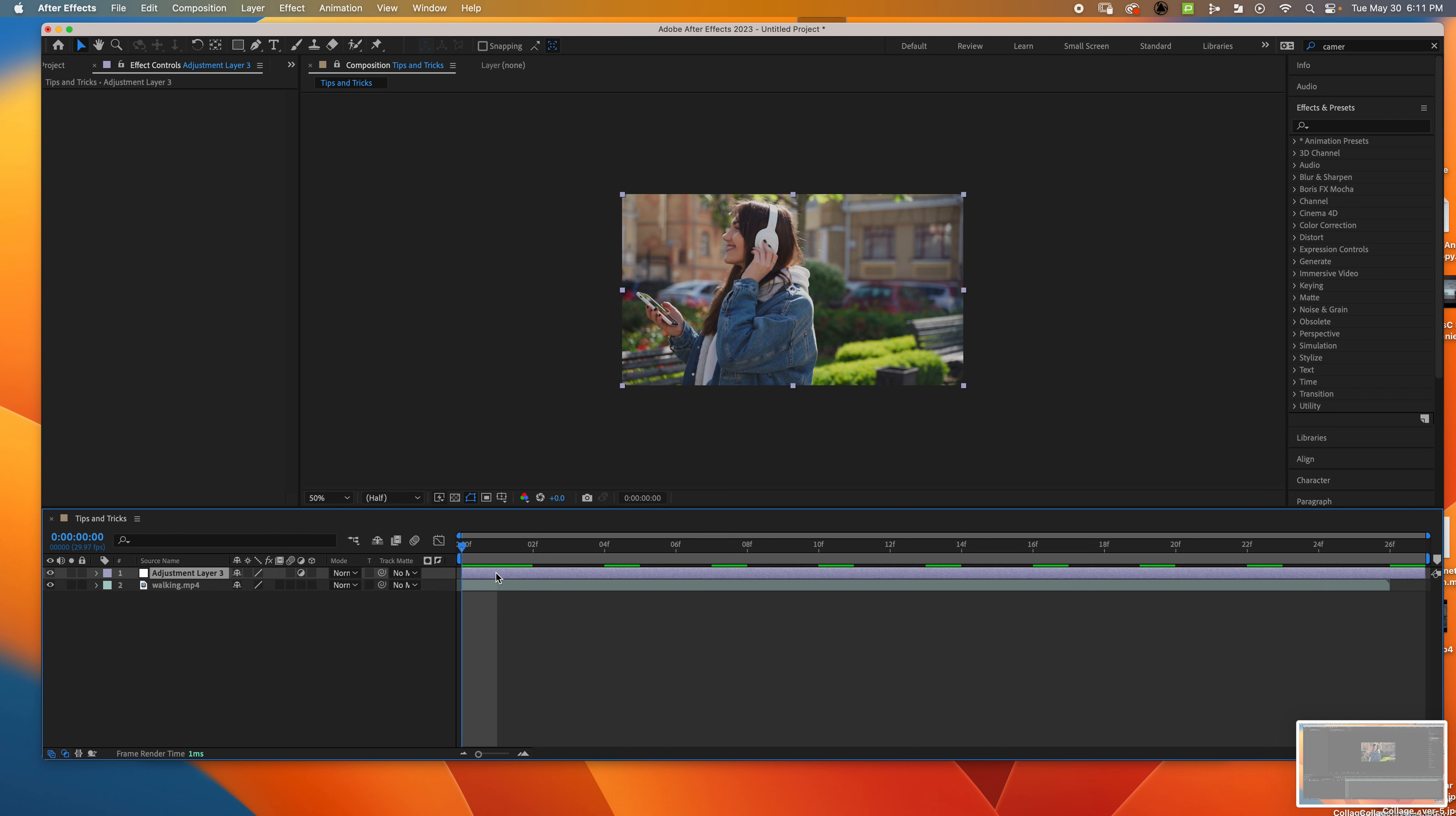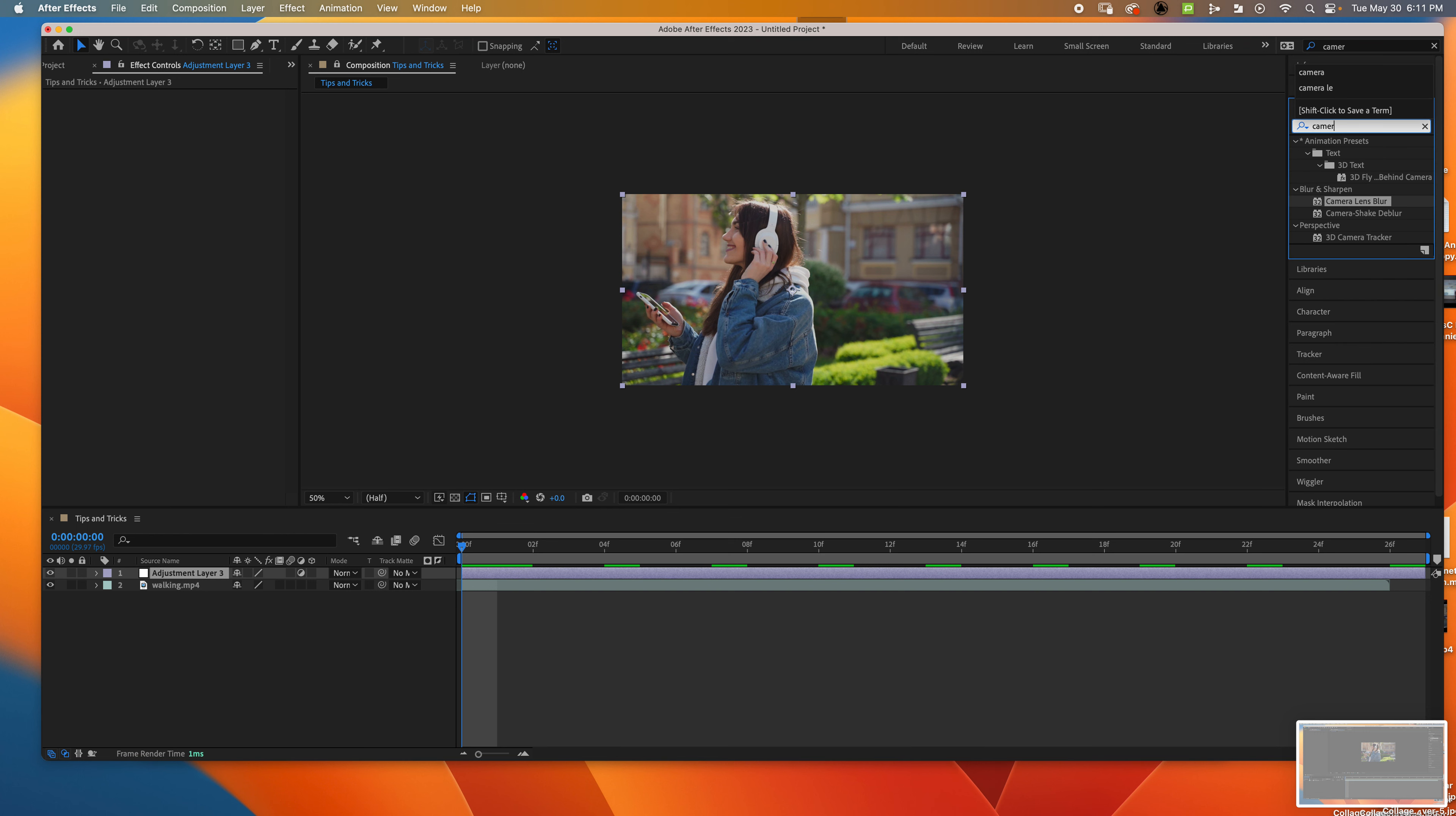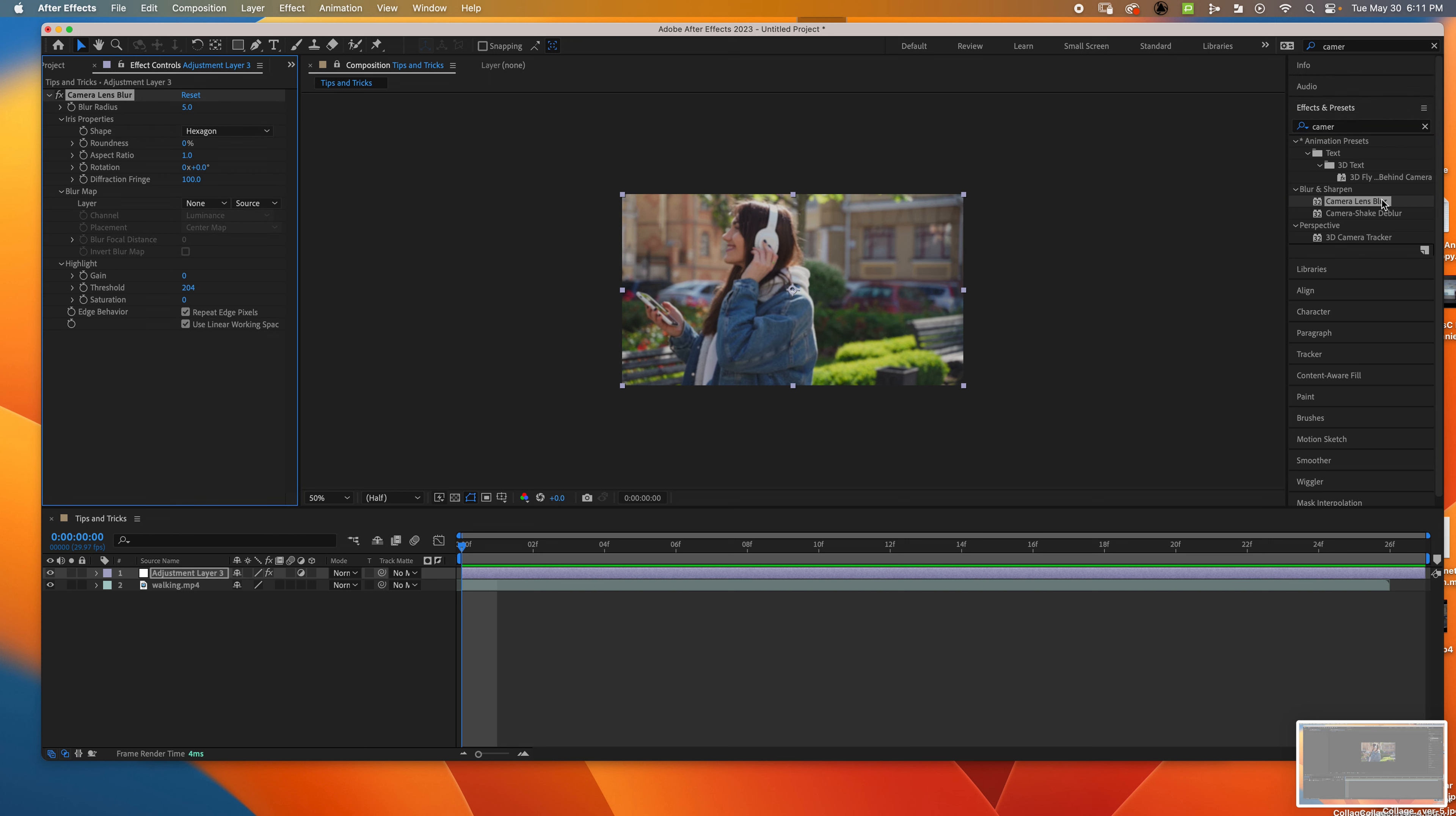When you have your adjustment layer, click on it and look up Camera Lens Blur. Double-click it. The blur radius is basically how blurry it is. Right now it's kind of blurry, but I don't want it to be blurry at the beginning.